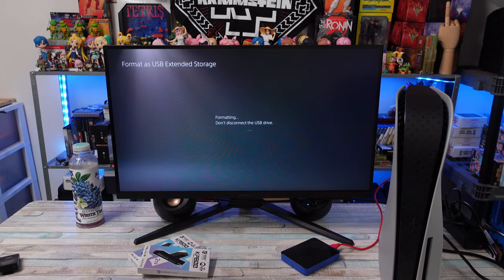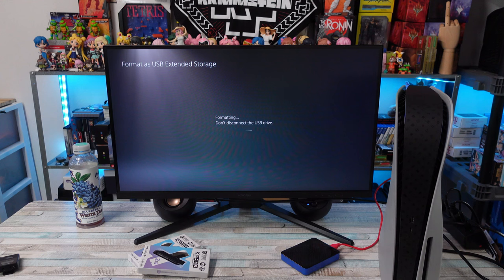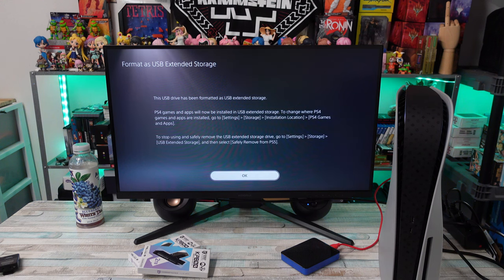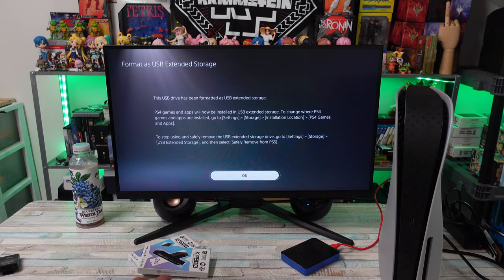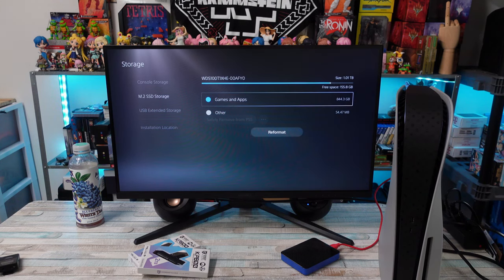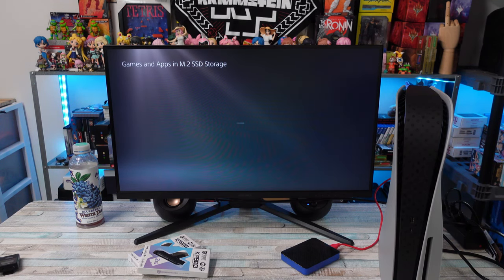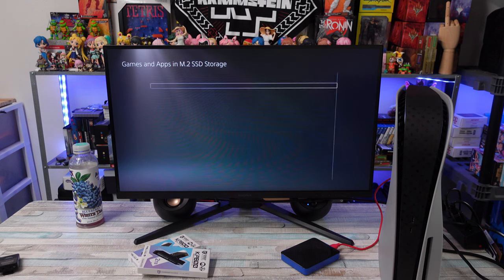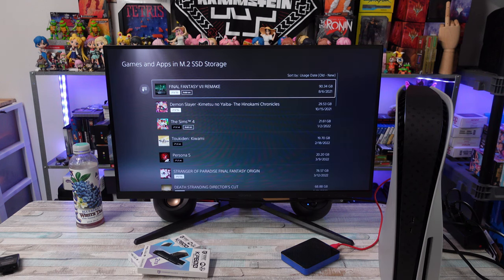I plugged in the drive, had to format it as extended USB storage for the system. I took everything, went into the storage settings of the PS5, took all the games off of that M.2 drive, transferred them over to the USB drive.